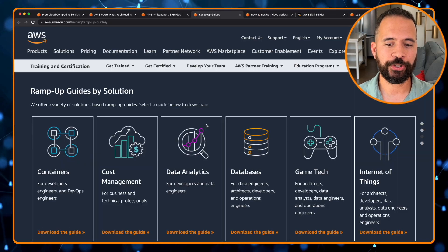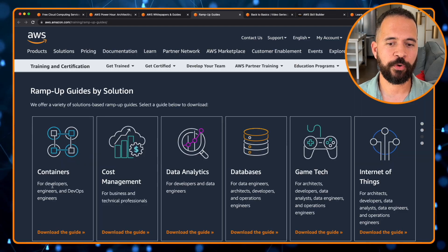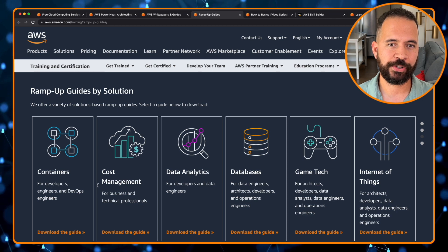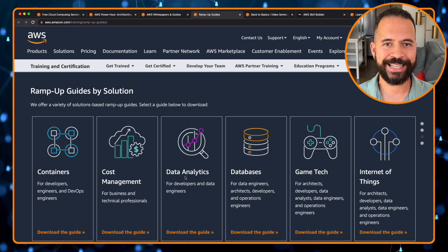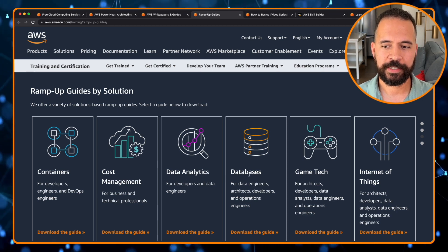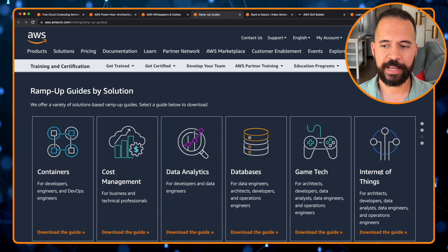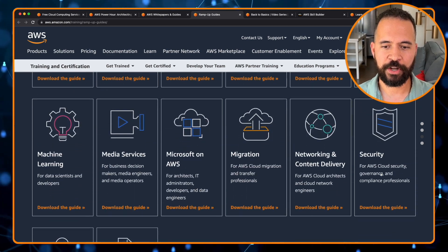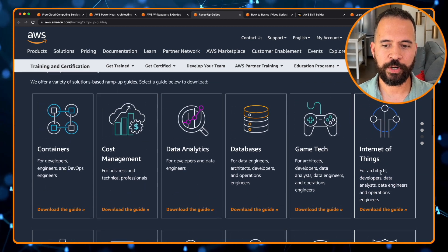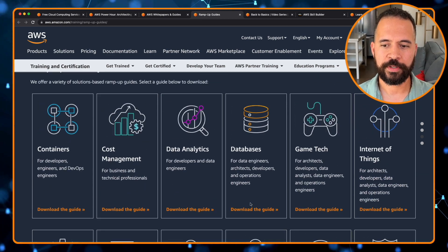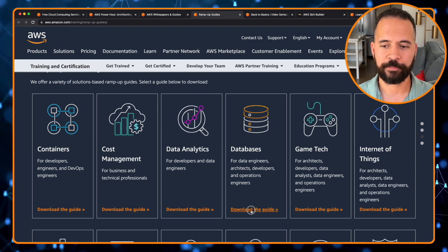There are also ramp up guides by solutions. Let's say you want to build solutions for containers, or cost management, or data analytics, or databases, game tech, internet of things, and several more. Let's say we want to know more about patterns for databases.